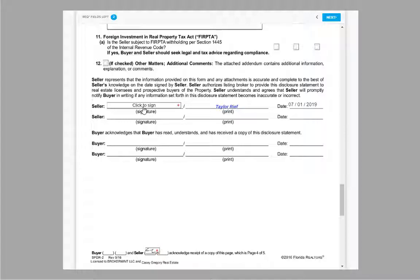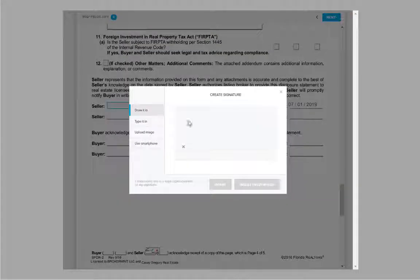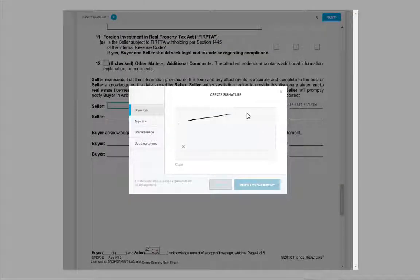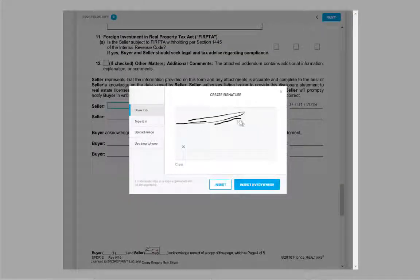Signing works nearly identical to initialing, also with the ability to insert once or insert everywhere.